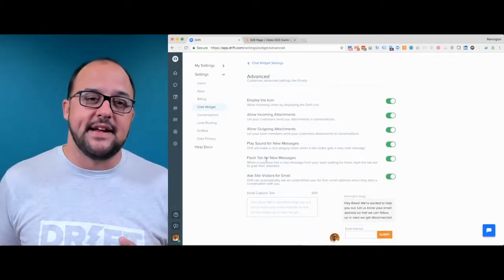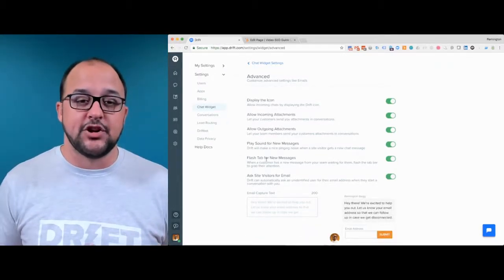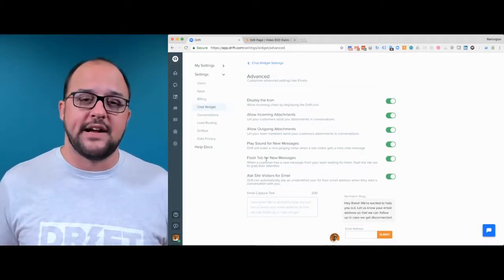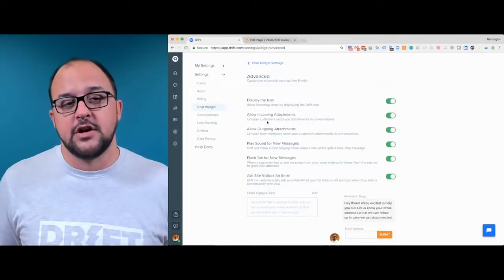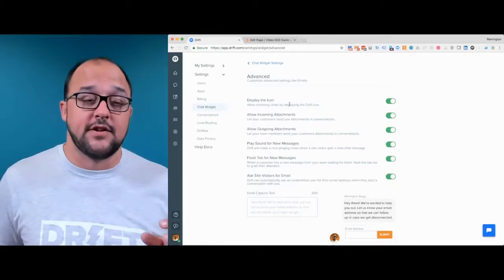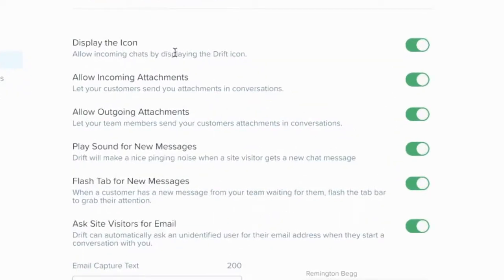Once you click the advanced settings, you're going to see a drawer open up with a variety of items — there's some really good stuff in here. The first item is displaying the icon, the little chat icon in the bottom right. You may not want that icon to show up in general unless there is a chatbot flow happening, and this is where you can toggle that on or off.